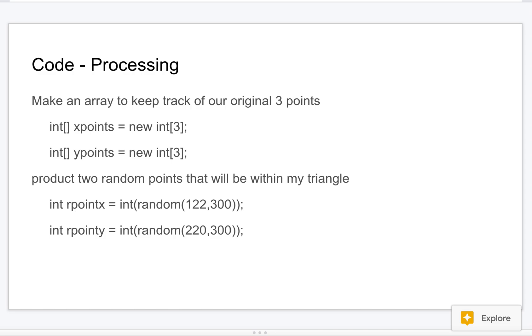And then my first random point - I just select a random spot that I know is within the triangle. I kind of cheated a little bit. I could probably do this a little better with some geometry. I just made sure I know that in between 122 and 300 and in between 220 and 300 are definitely inside the triangle, so it's a smaller region than I probably could have if I used some geometrical formulas.